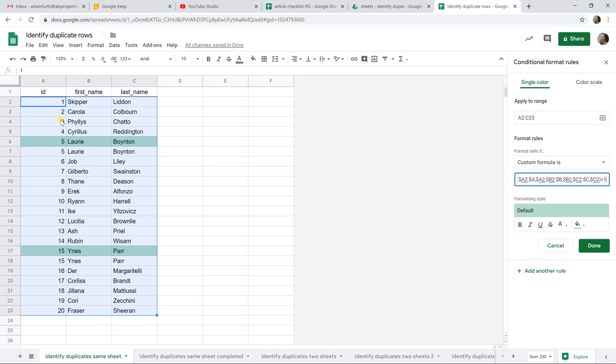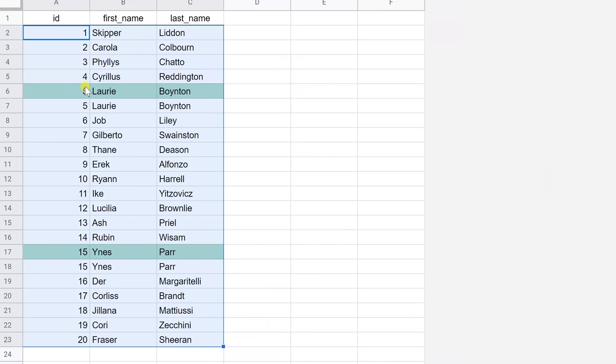So if we look at the table that we highlighted, the formula is working by highlighting any instance that is repeated below it. So it's highlighting the first occurrence of Lori. And by the time it gets to the second one, it doesn't see Lori again below it. So it doesn't highlight that one. And if that's all you need to do, then you're done, right?